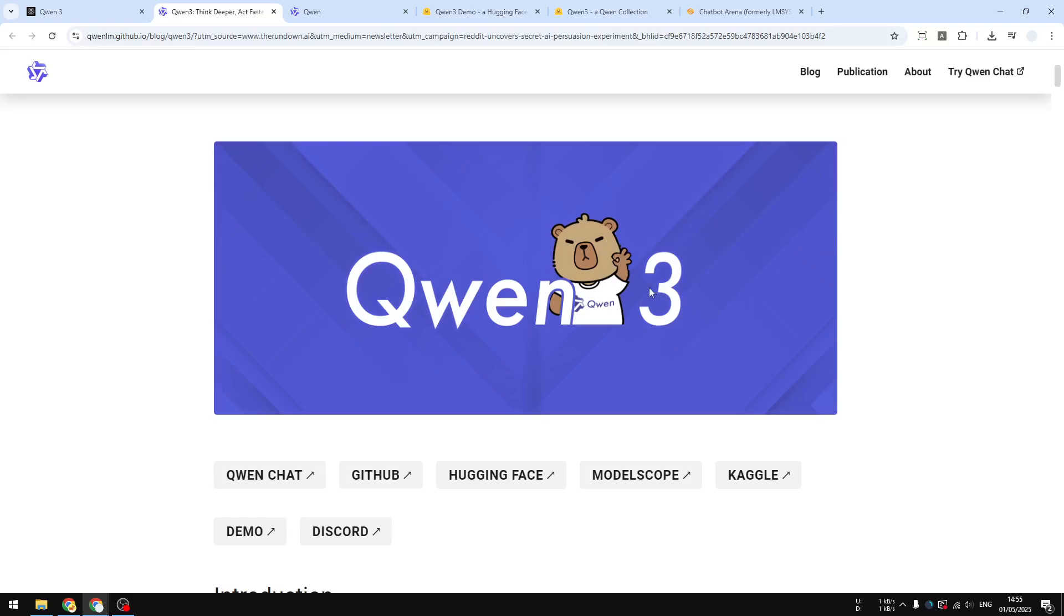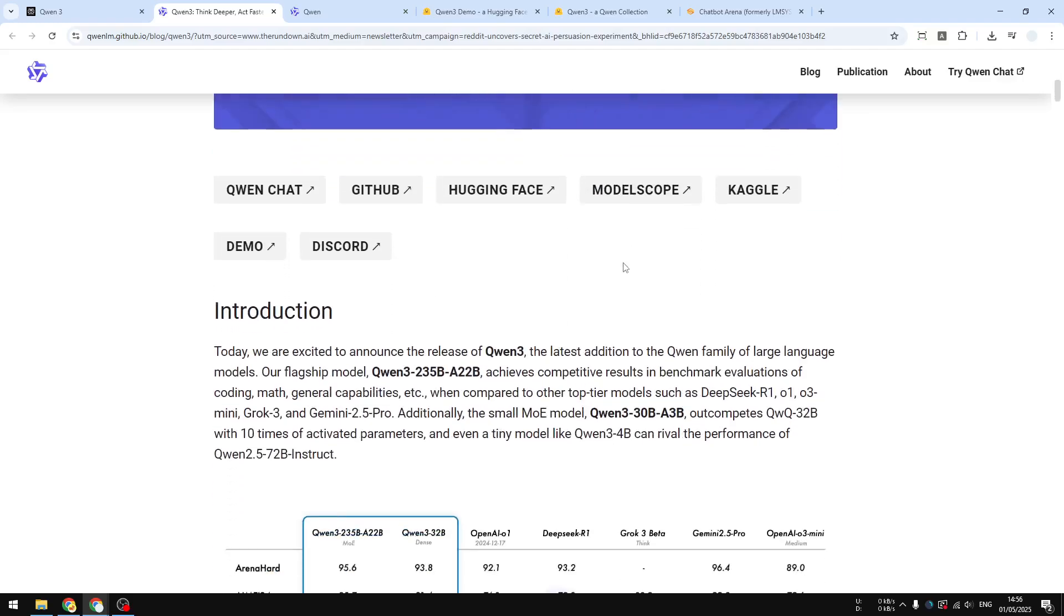First of all, this model is a hybrid model, so you can use it in a traditional way or you can use it as a reasoning model, which I think is quite interesting because most models usually separate the regular and the reasoning models. But Qwen 3 is basically the two versions in one.